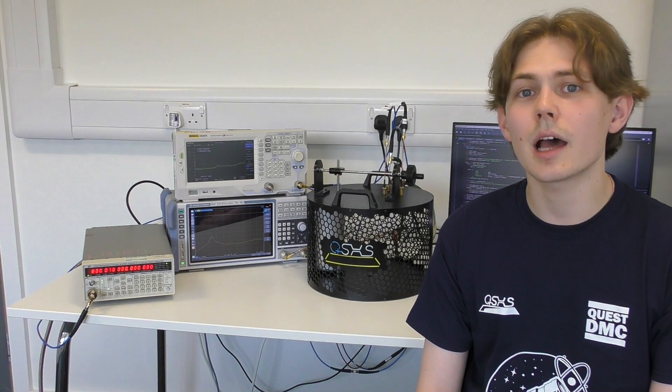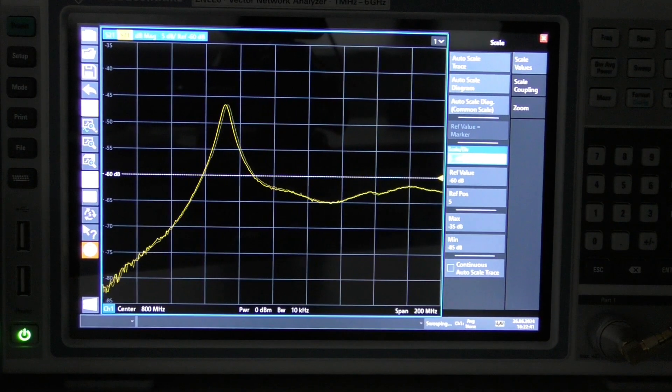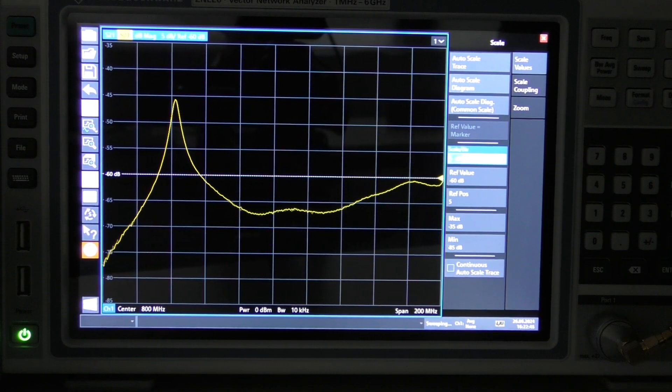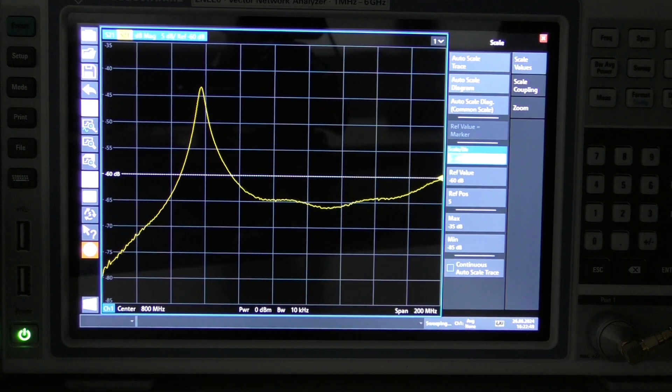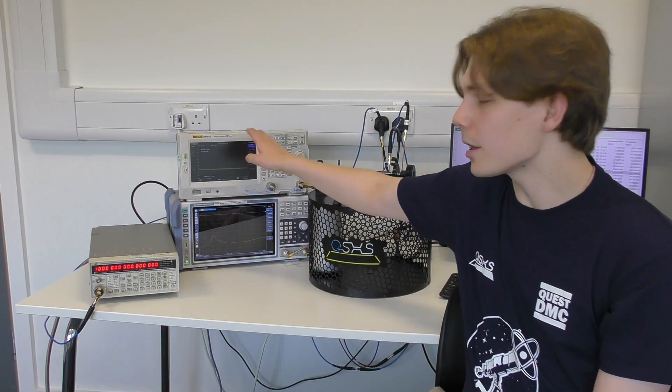We use a vector network analyser to measure the resonant frequency of the cavity in time — this appears as a peak in our frequency sweeps. As we tune the cavity we can see this peak shift. The radio frequency generator produces our faxion signal, while the detection is done by our spectrum analyser, which measures the transmitted power from the cavity across a range of frequencies.